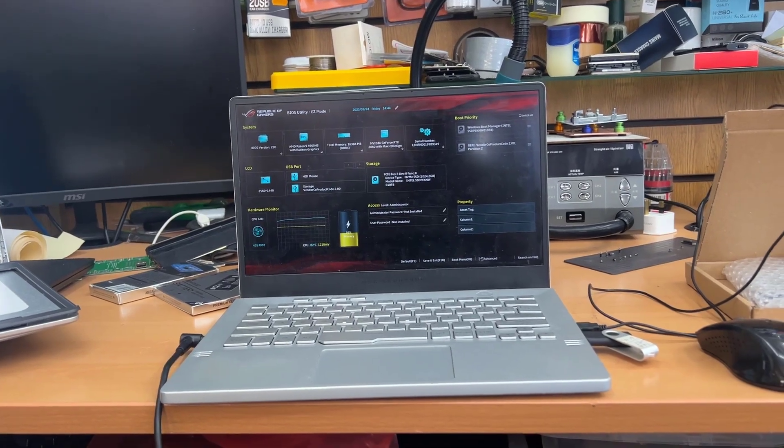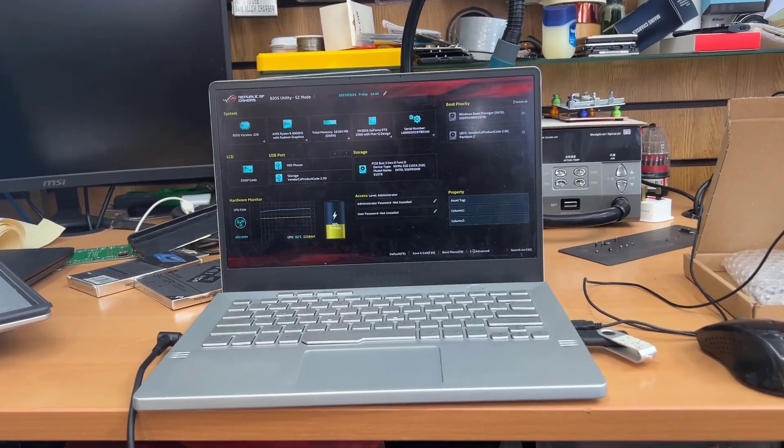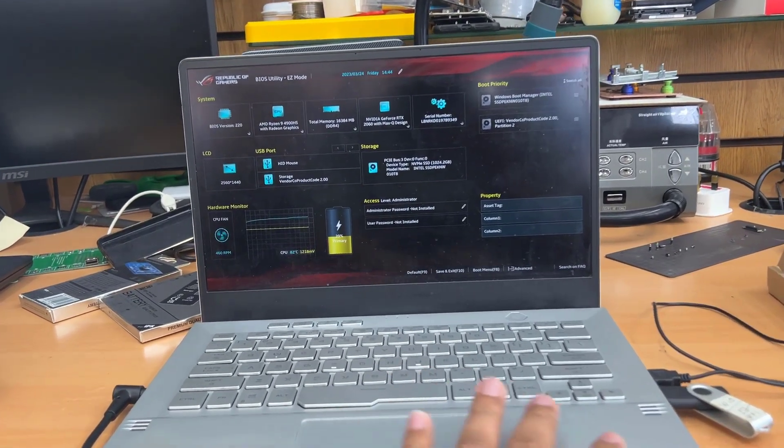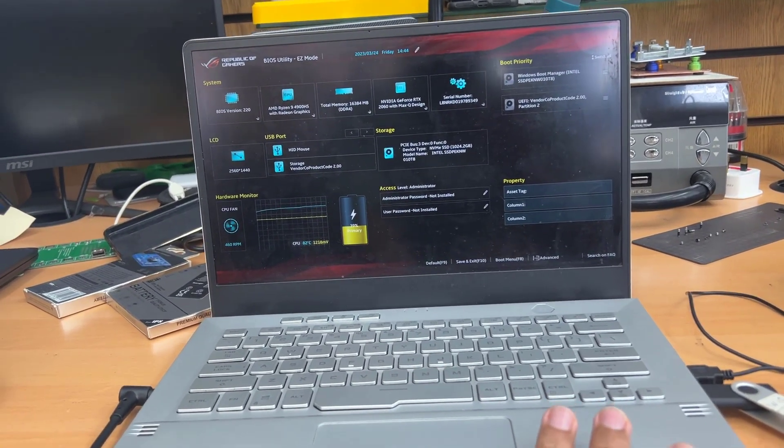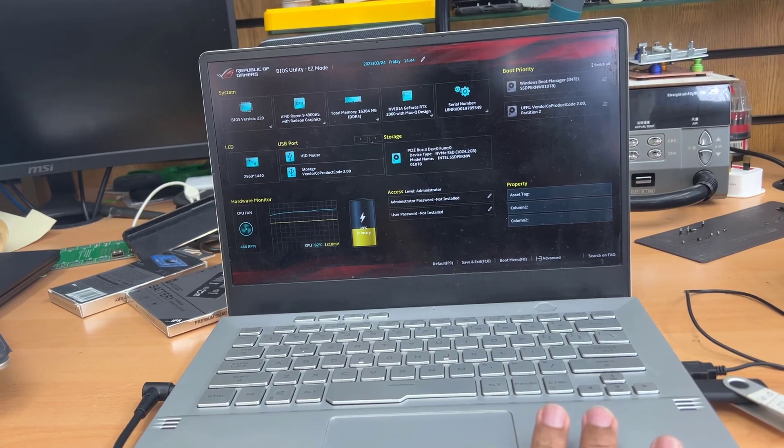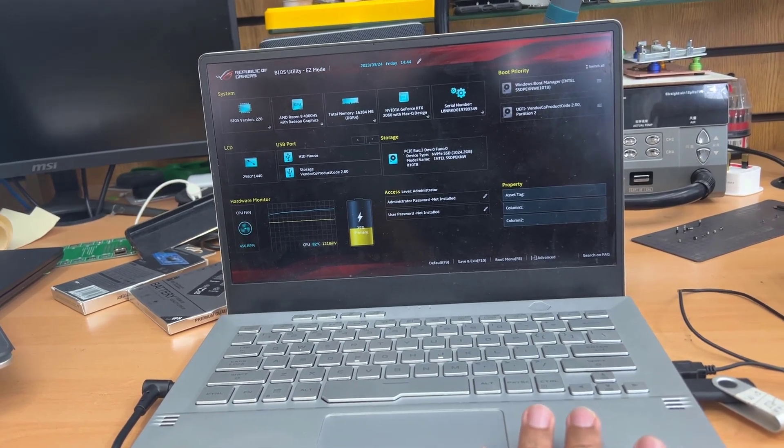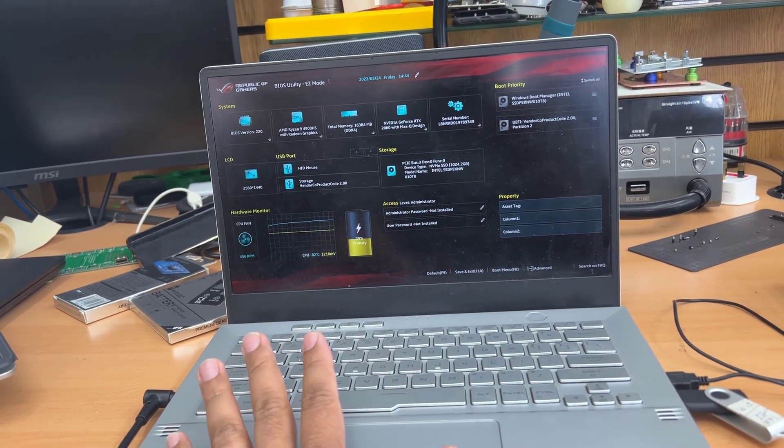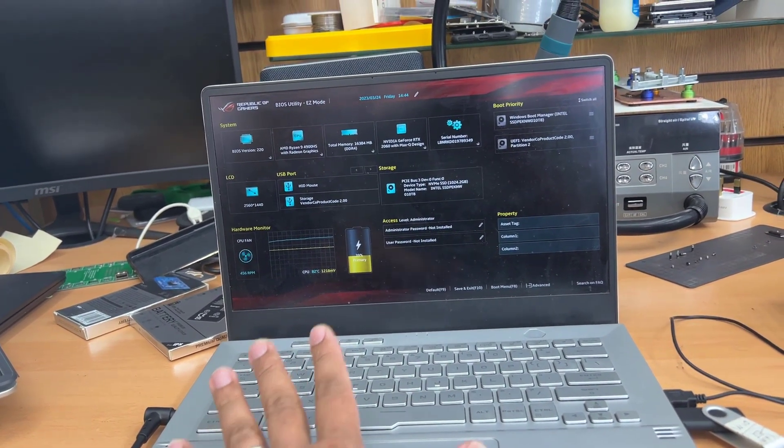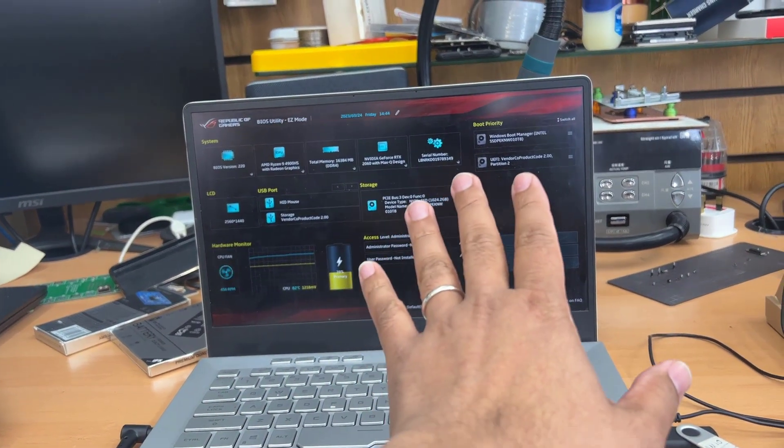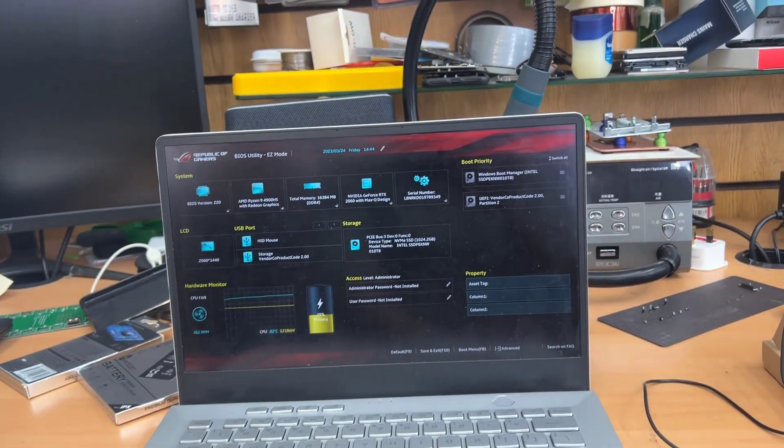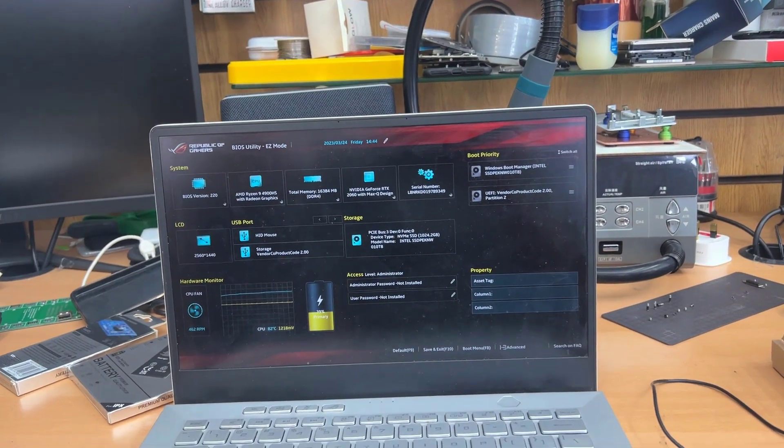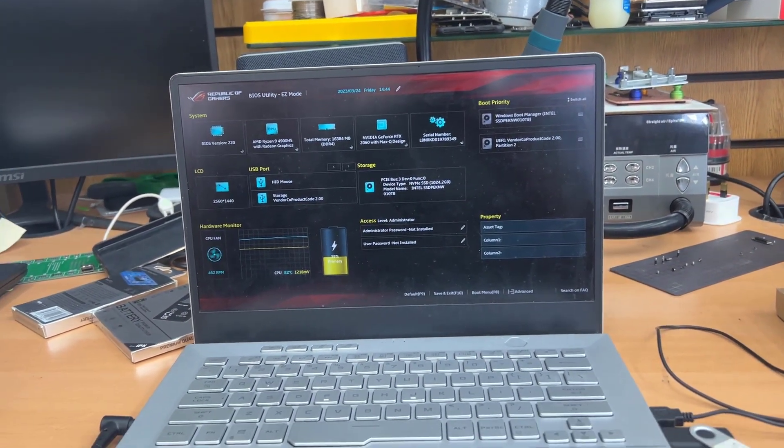This is Asus ROG G14 laptop. Everything is fine but here is a little problem. So this one had Windows 10 Pro recently upgraded to Windows 11.